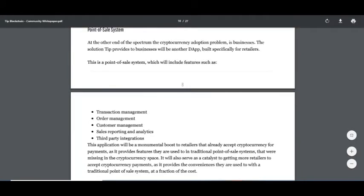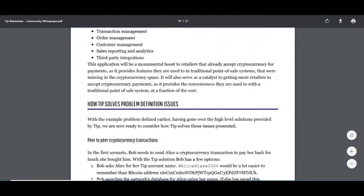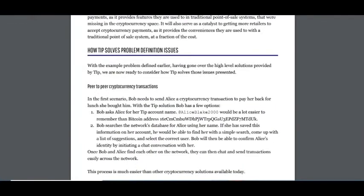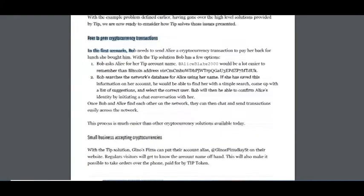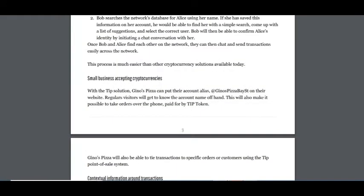And the fourth is the point-of-sale system, including transaction management, order management, customer management, sales reporting, and analytics third-party integration. Tip solves these problems through P2P cryptocurrency transactions for small businesses accepting cryptocurrencies.